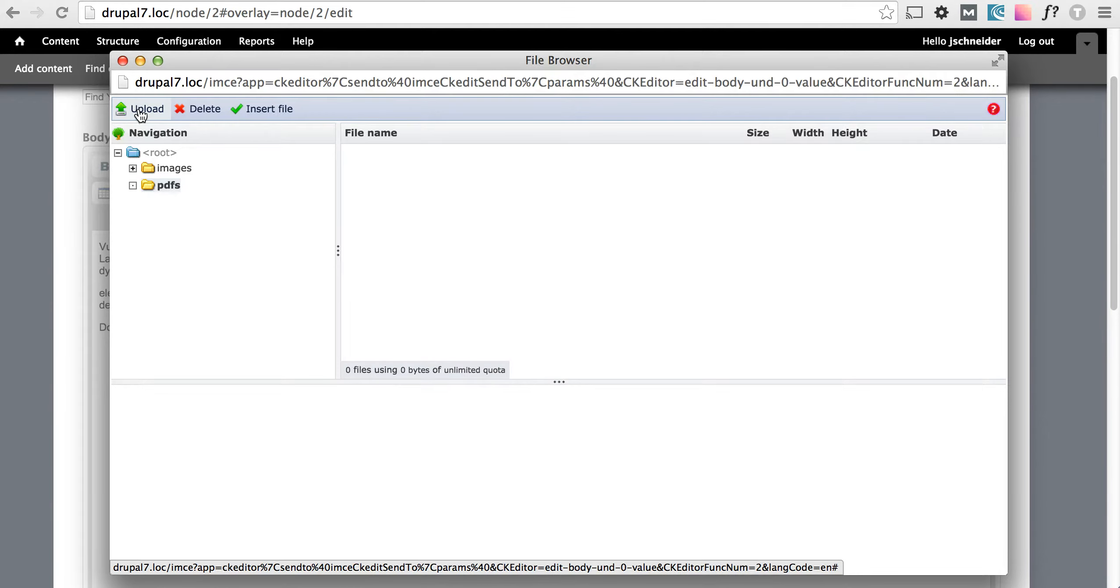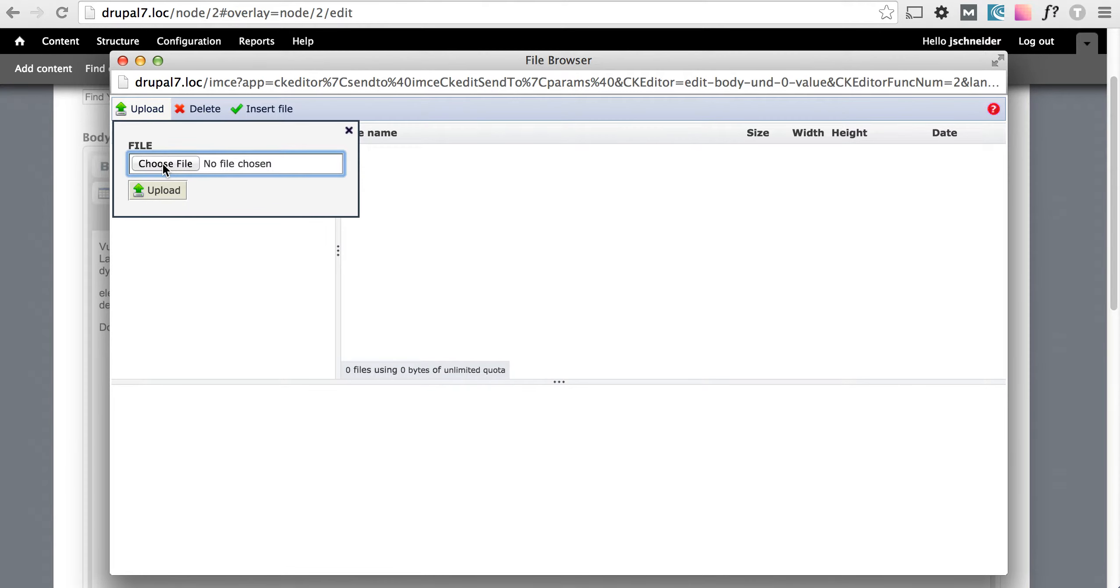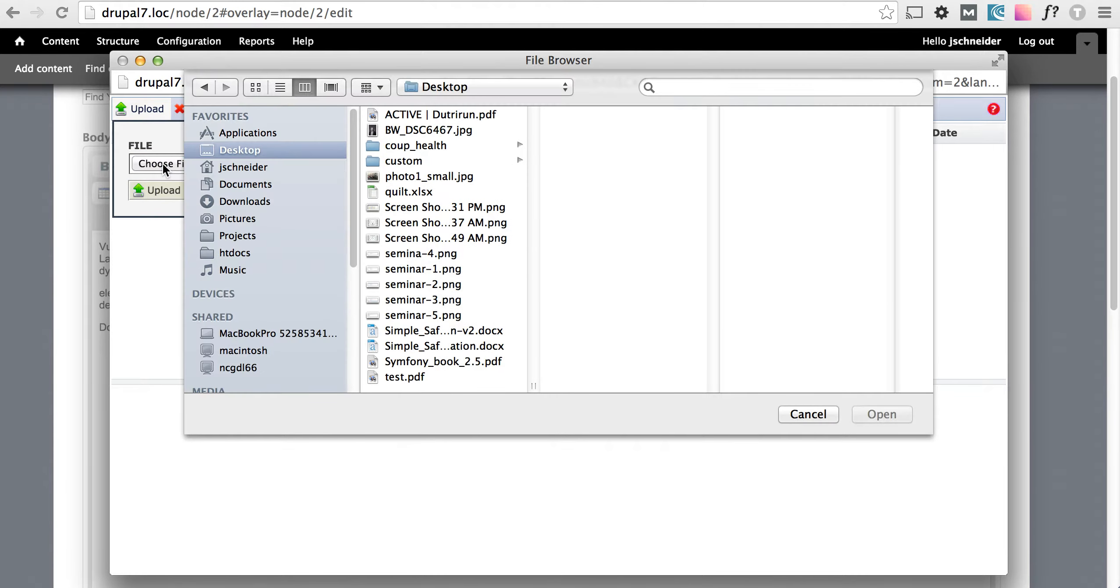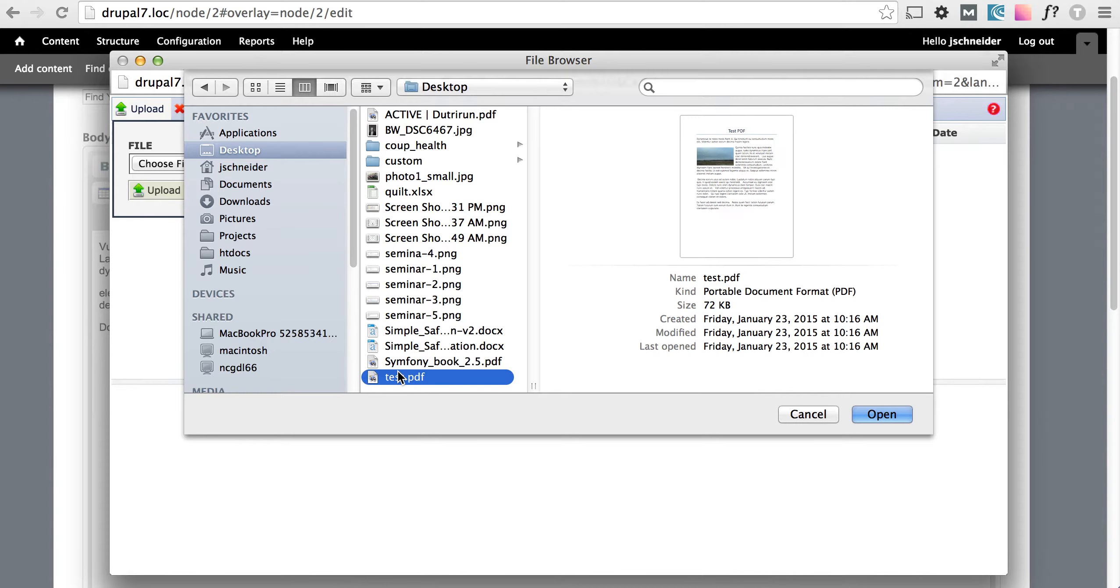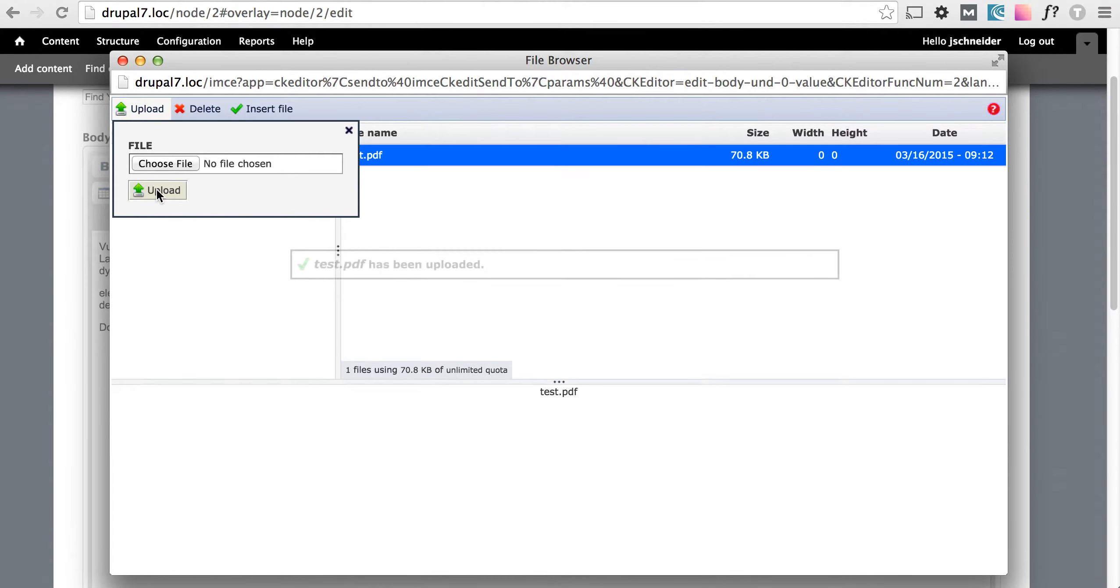What we need to do first is actually upload the PDF to the server so that the website can use it. We're going to go to upload, choose file, select our PDF, and click upload.